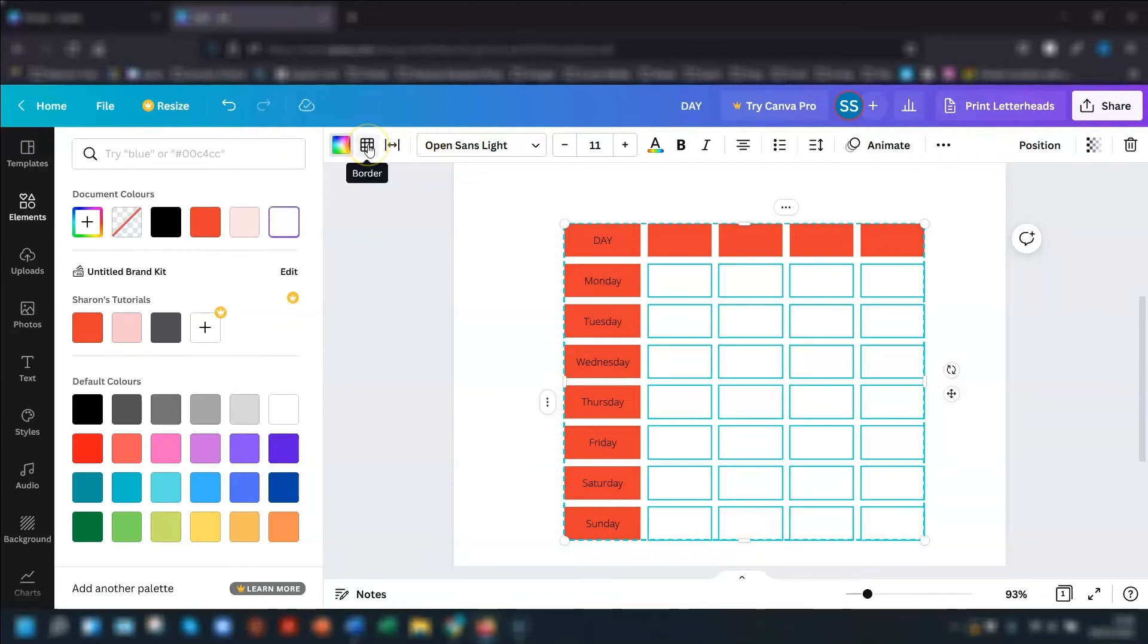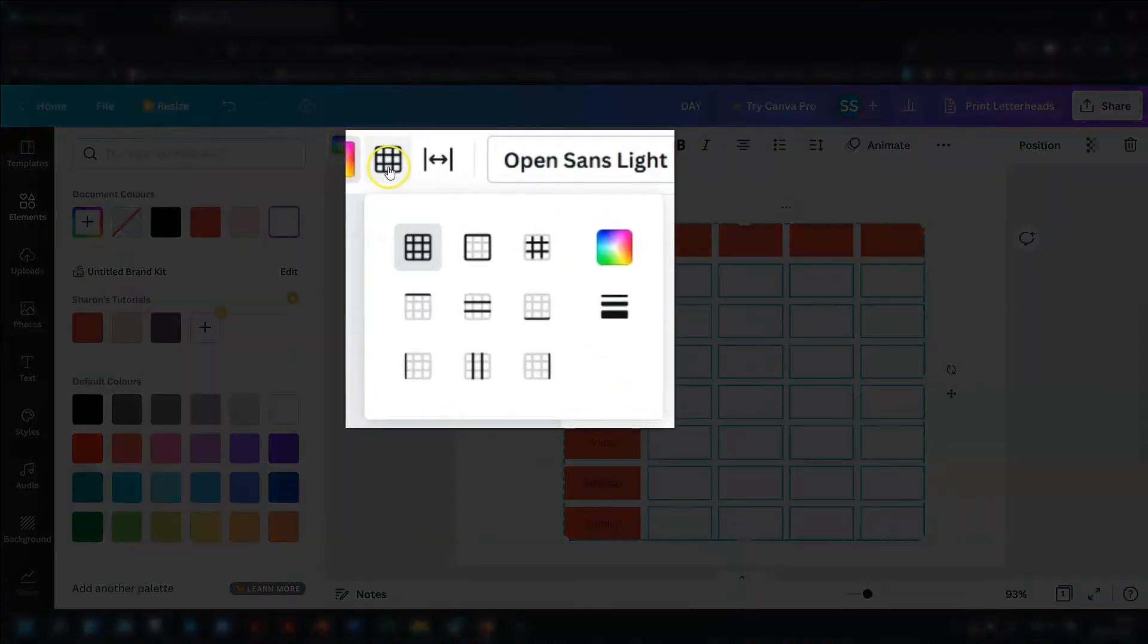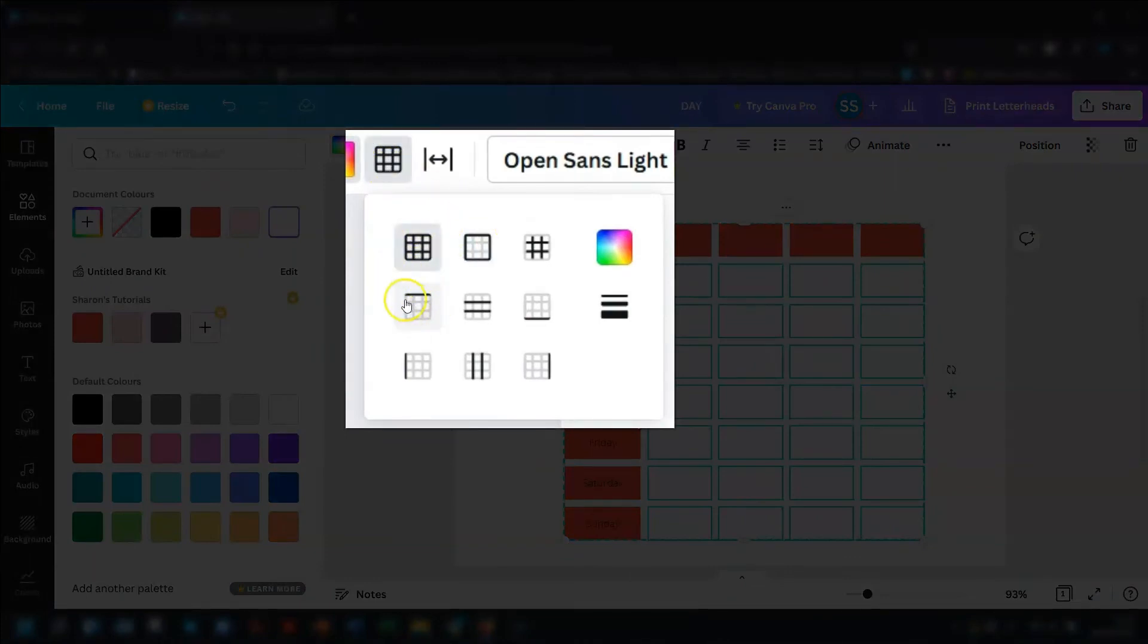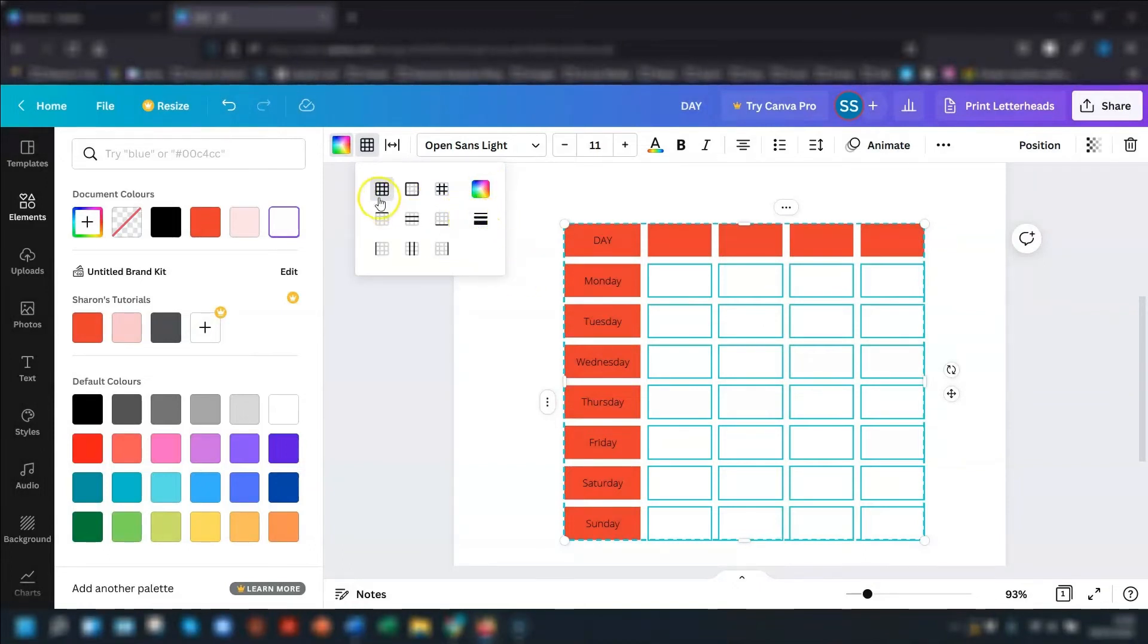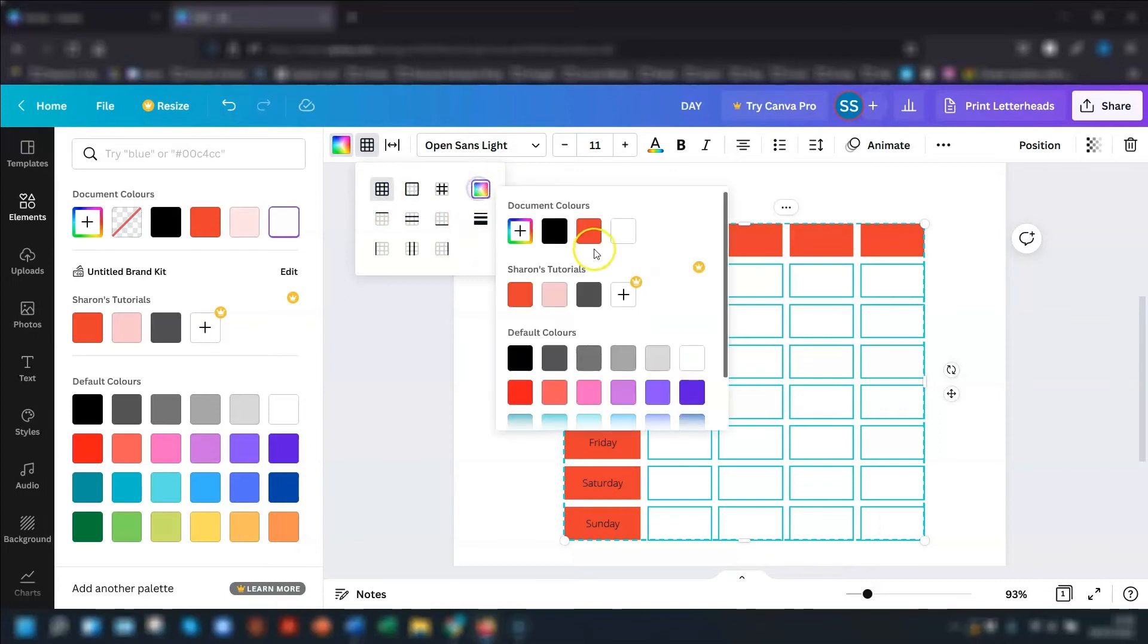And now I'm going to go into the border option next to it. And you can choose the position of the border that you want around each of the selected cells. So for example, you can just have the top selected. You can choose all the borders inside and out. You can choose the color of the borderline and the weight of it as well, the thickness of it.